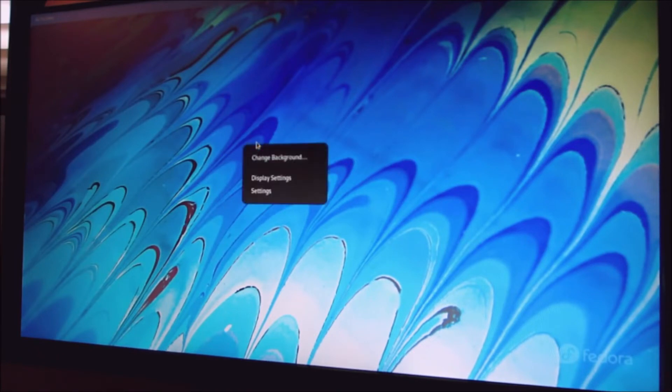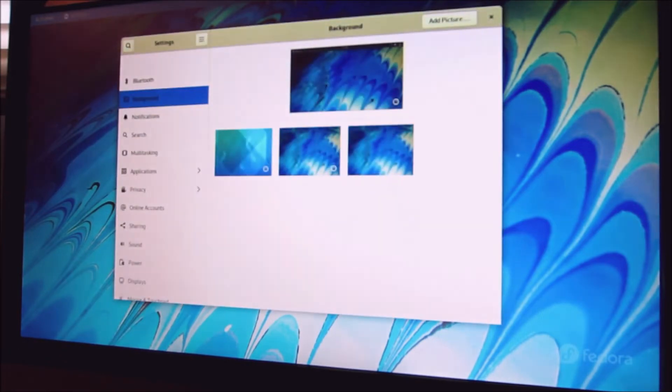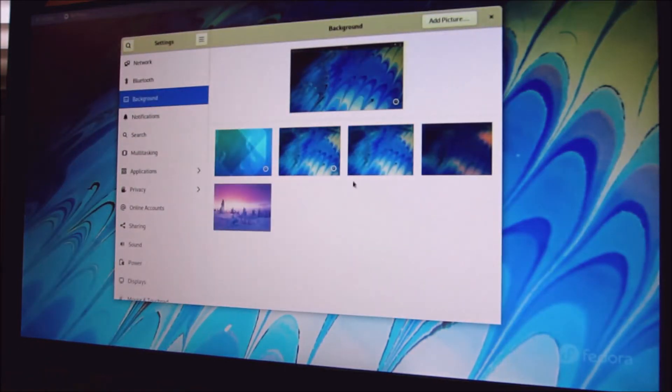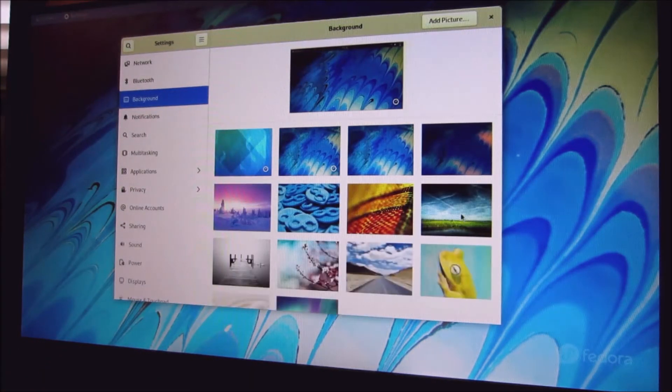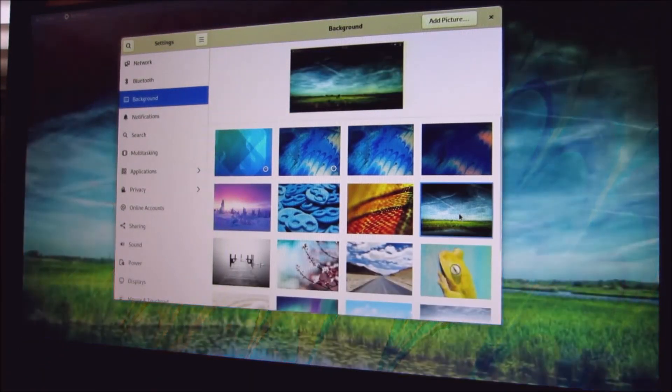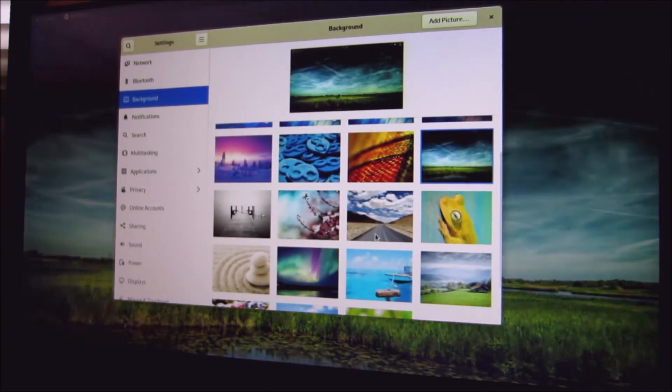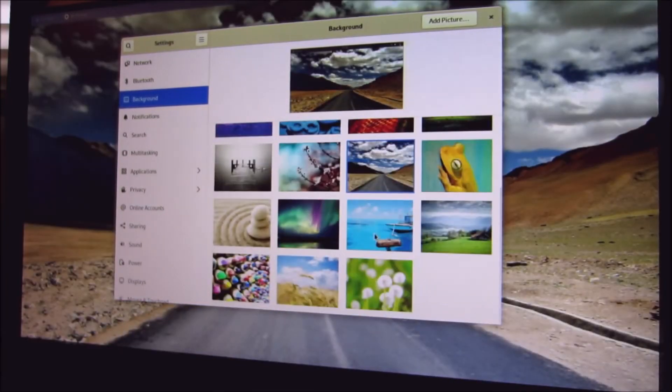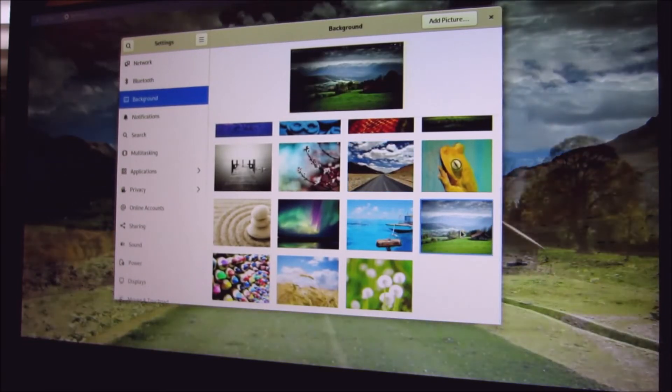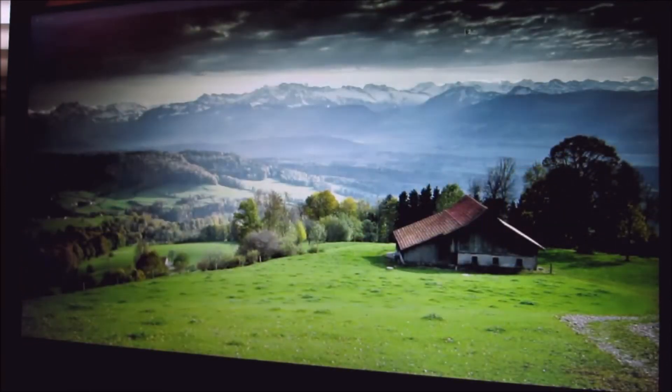I don't like this wallpaper so I'm going to change it. Maybe this one here.